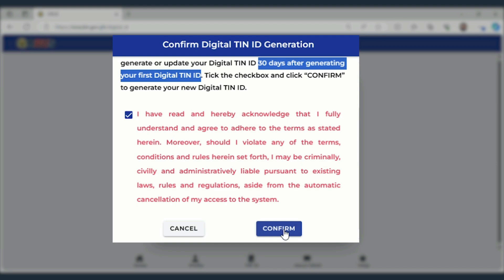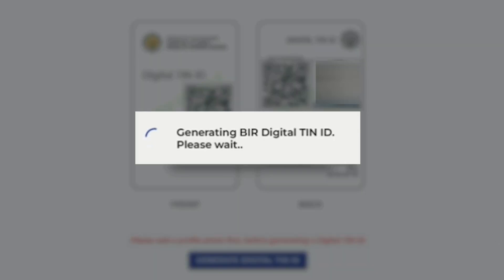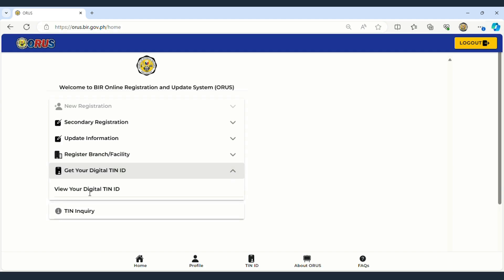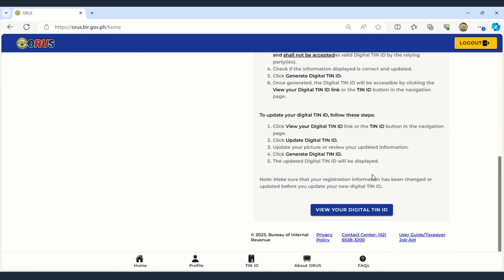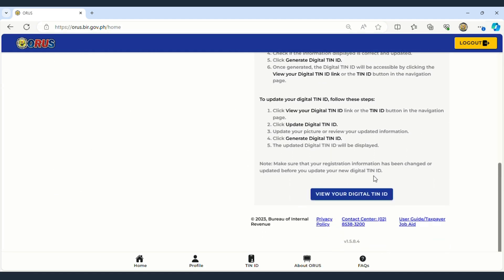If the photo upload is successful, you'll receive a confirmation of successful update. To download your digital TIN ID, return to the ORAS homepage, scroll down, and click the blue View Your Digital Tax Identification Number ID Button to go to the download page.